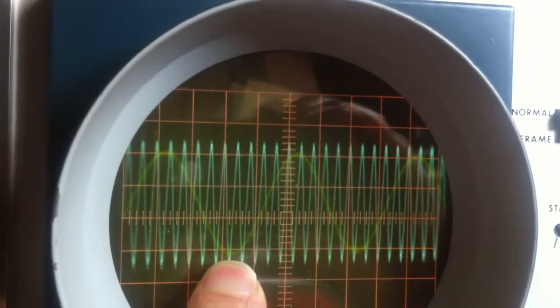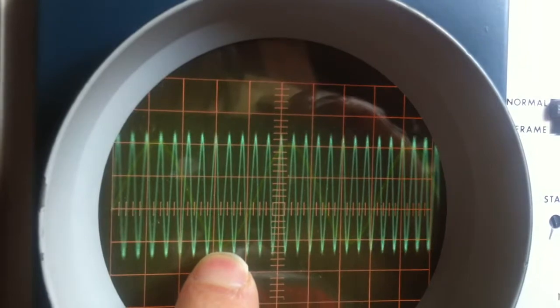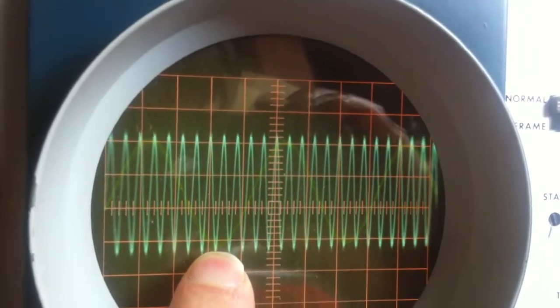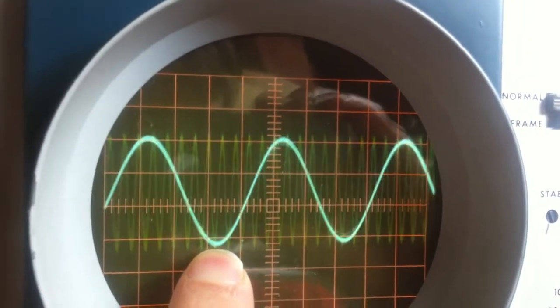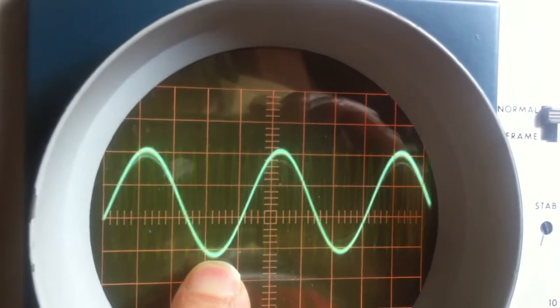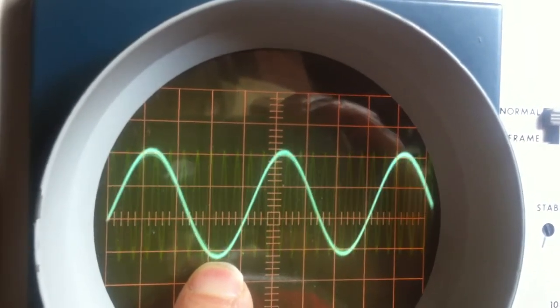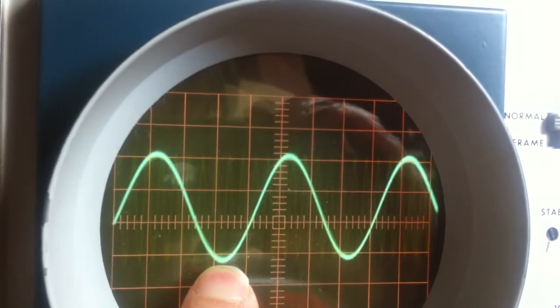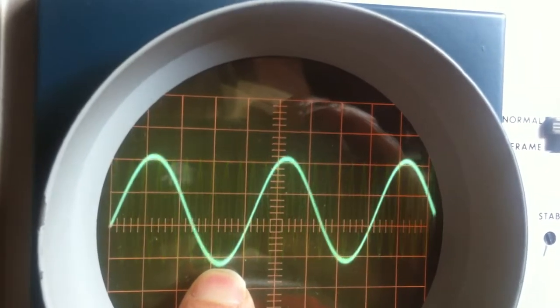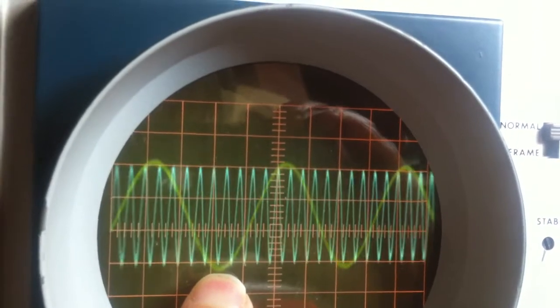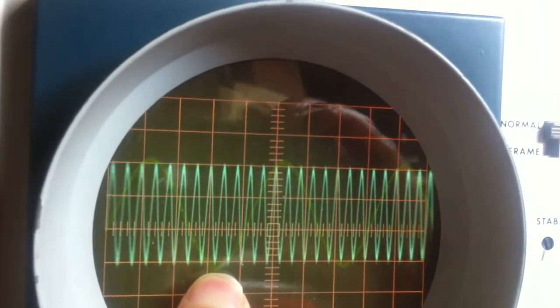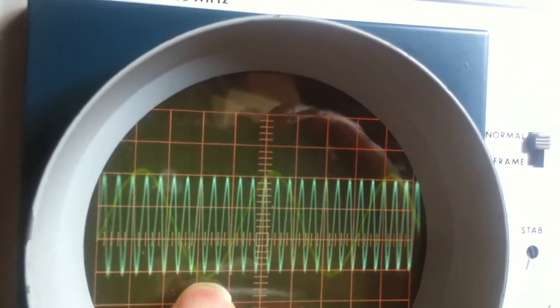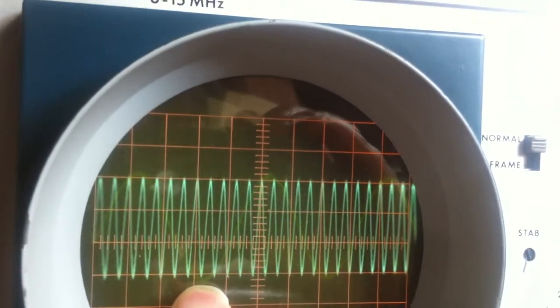Minus 12, minus 9, minus 6, minus 3, minus 0, plus 3, plus 6, plus 9, plus 12, plus 15. The higher frequency is getting less with the higher bias settings.